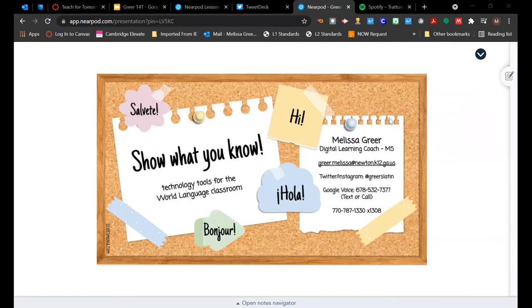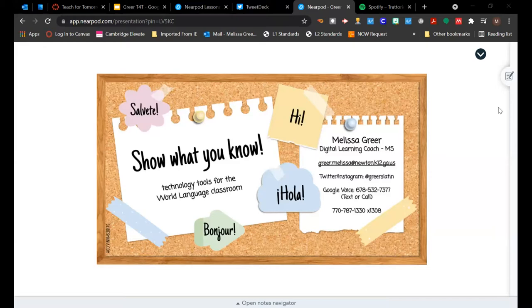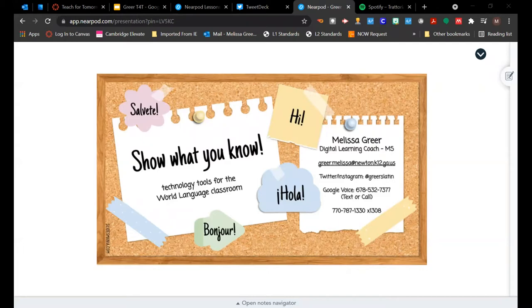That would be perfectly fine. And it looks like I'm waiting on a couple more people to get into the Nearpod. Okay, Justin, don't worry. I can send you the presentation when we're done. So if you need to focus on that, you're totally good. Yeah, no worries. Excellent. Okay, I'm going to go ahead and get started.